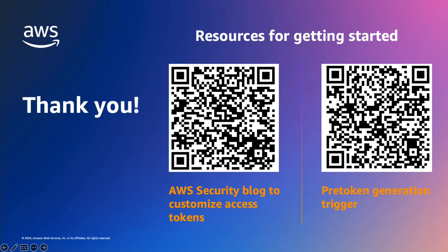In this video, I have demonstrated how to enable and customize access token. There are some resources to get you started. On the left, AWS security blog post to know more about customized access tokens. And on the right, pre-token generation Lambda trigger documentation and some sample code. Thank you for watching this video.